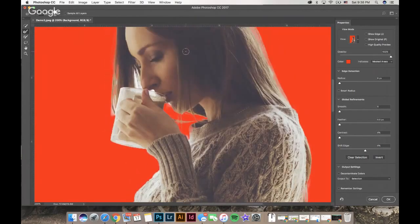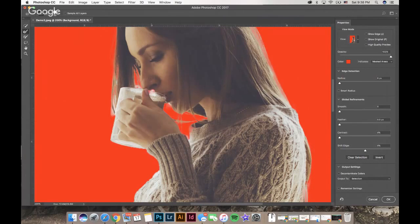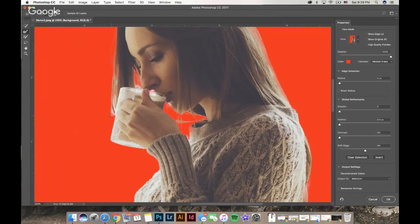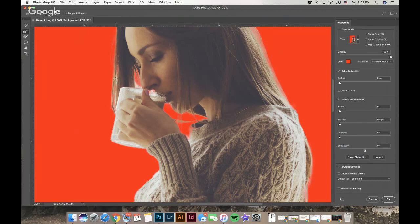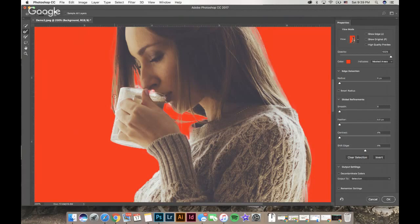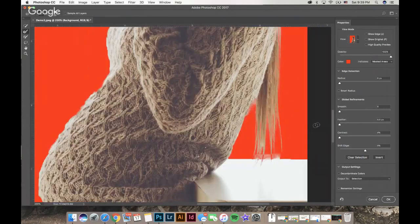I'm not going to go crazy on this just for time's sake, but you'll go in there and clean it up and go around the hairs. Sometimes you notice you're still seeing some white, so you can hold Option on a Mac or Alt on a PC, which will help you subtract, and that also gives you a different effect. We're cleaning it up a little bit more.